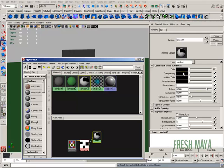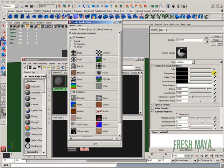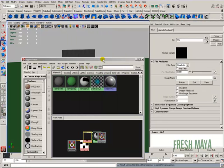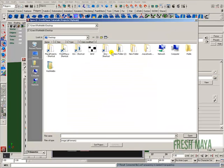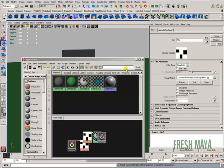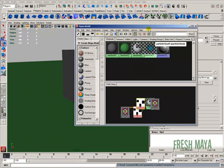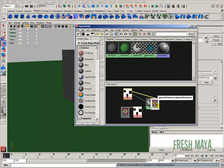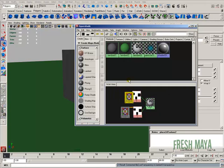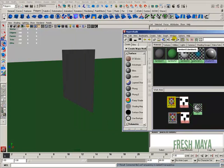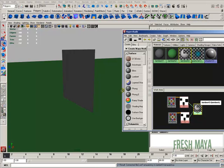Back over in the attribute editor where it says transparency, again on the far right, I'm going to click on the button with the checkerboard. I'm going to click on file. Back over in the attribute editor where it says image name, far right, click on the button with the folder and select the same file. So now our black and white texture is in the transparency and it's also plugged into the color. I'm going to middle mouse drag our Lambert that we just created from the work area over to our object.